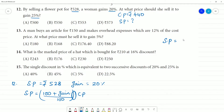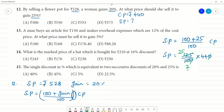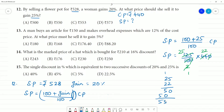Now using the same formula to find the new selling price for 25% gain: SP equals (100 + 25) divided by 100 into CP, which is 125/100 into 440. Cancelling: 125 by 100 into 440. Simplifying, 25 into 22 equals 550. The answer is ₹550.